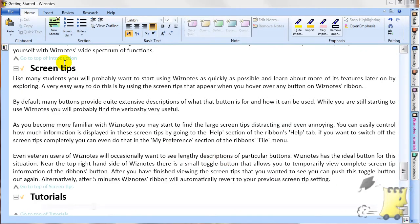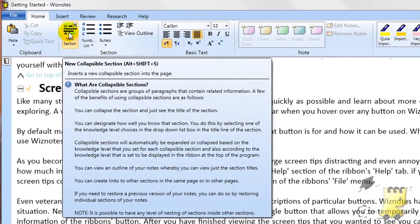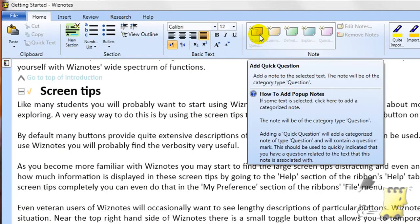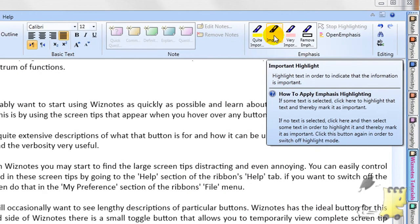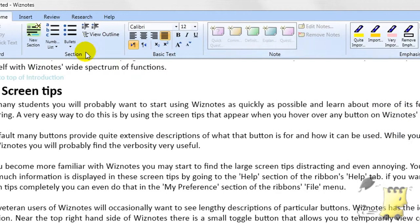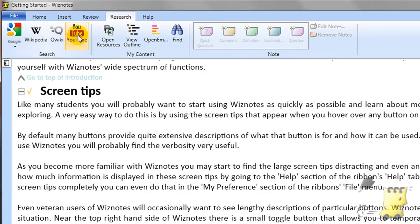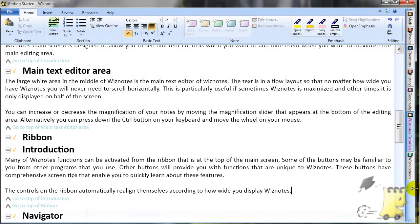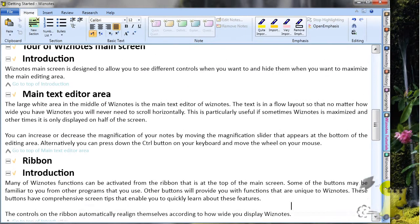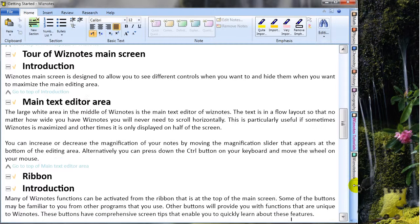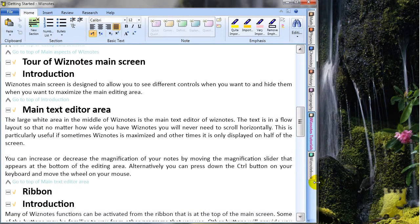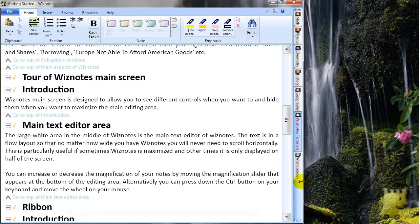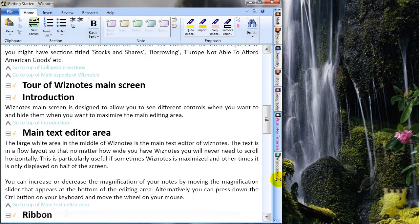Many of Wiznotes' functions can be activated from the ribbon at the top of the main screen. Some of the buttons may be familiar to you from other programs, while others provide functions unique to Wiznotes. The controls on the ribbon automatically realign themselves according to how wide you display Wiznotes, enhancing your experience when you have a lot of screen space and also providing all functions when your screen space is more limited.